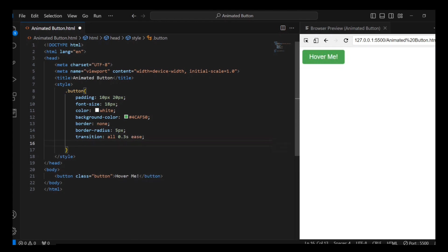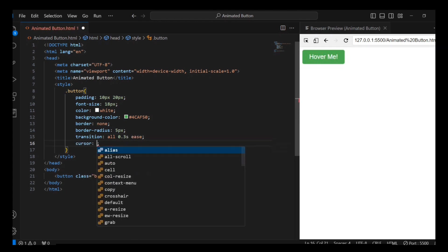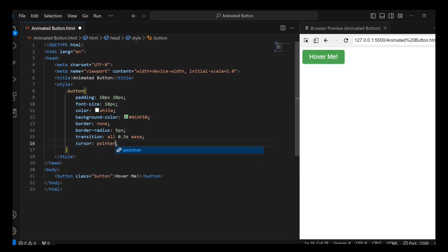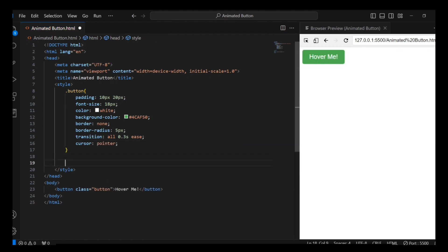This function makes the transition start slowly, accelerates in the middle, and then slows down again towards the end, making sure it looks smooth.